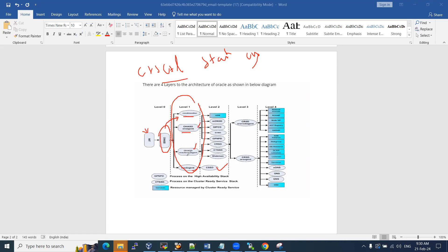The OHSD daemon also starts two more agents: ORA Agent and Oracle Root Agent. These will start a bunch of other services including ASM-related libraries, DNS (Domain Name Service), GPNPD (Grid Plug and Play), interconnect IP, Grid Interprocess Protocol Service, and Event Manager Daemon Service.